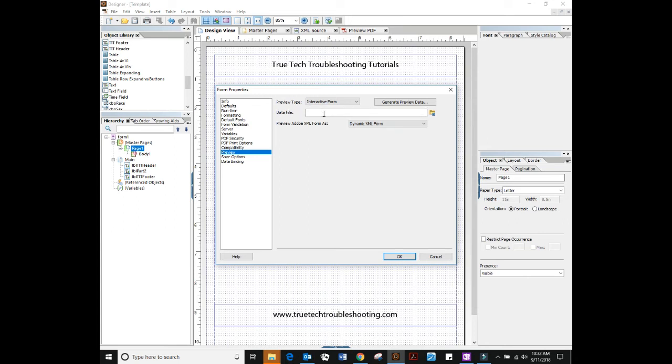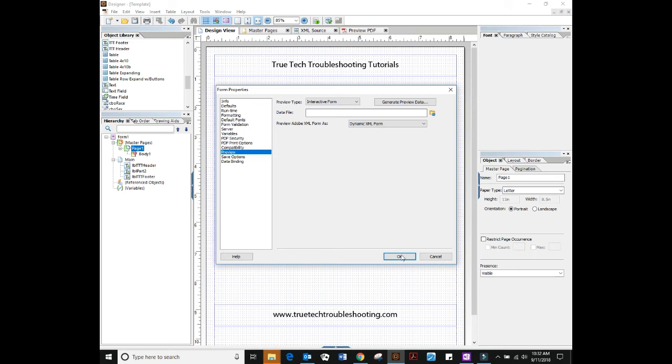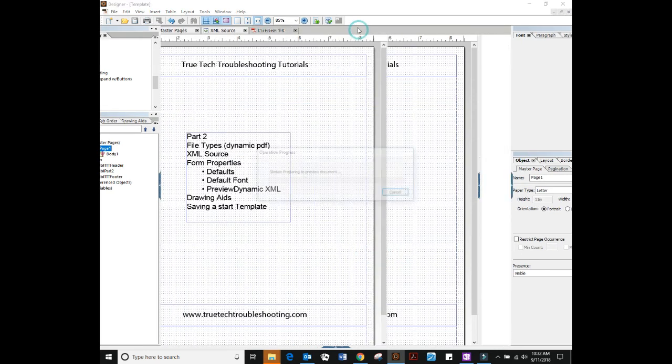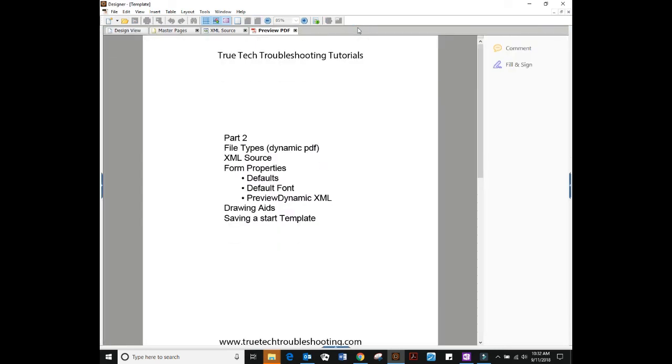Preview, this tab right here. I want this set to dynamic form and right now I don't have a data file because again we're not talking about data binding or anything like that in this 101 series of tutorials but that's just good to have.